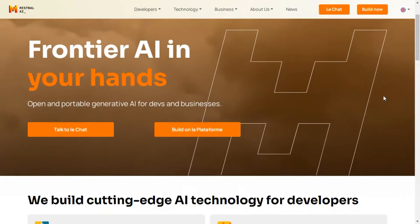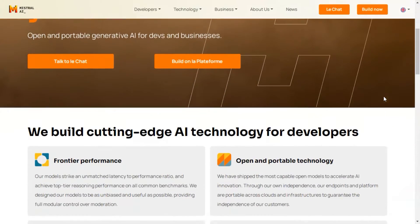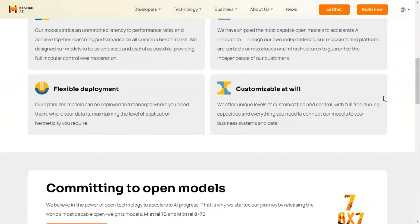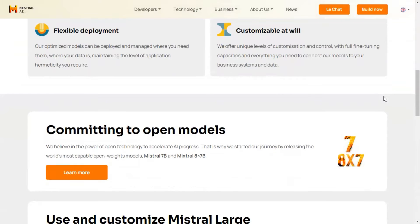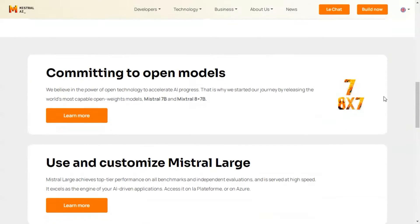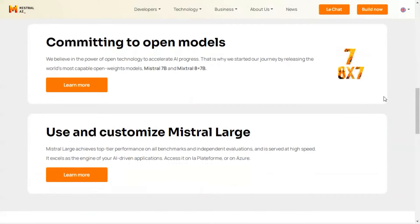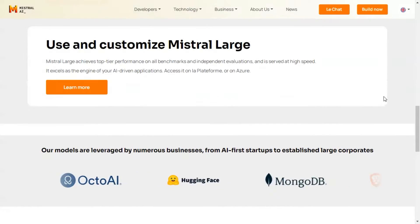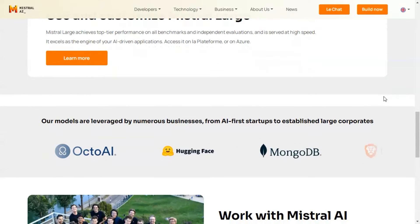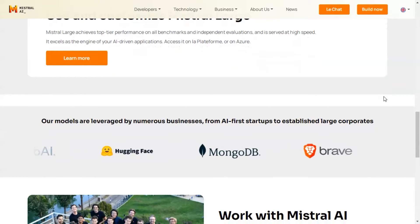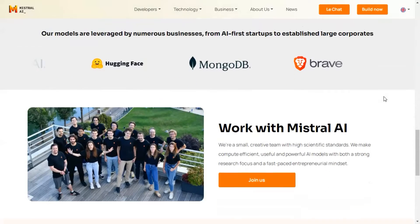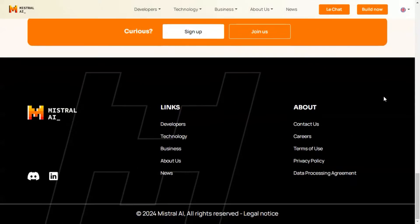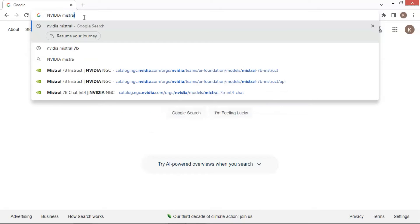In this video, we will show you how to build a Voiceflow chatbot using the Mistral 7B AI model via NVIDIA's API. It is free and no code. It can generate powerful AI responses. We will also go through using memory to enhance user experience.